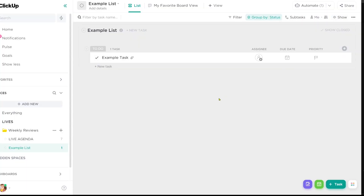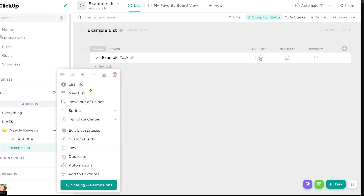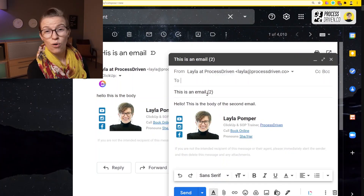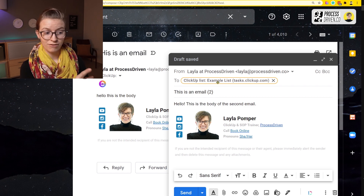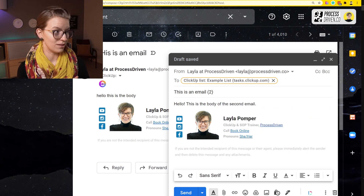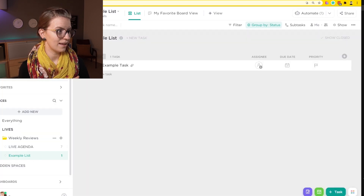To illustrate the second way of adding tasks to ClickUp, we need to go to the list email address, which is down here under the email address section. Once again, we can just copy the email address. Notice that this popup has a few other details — it's going to acknowledge the subject line, pull in the due date, and do a lot more for us if we add those elements into the email we're sending. So we're just going to type up an email and send it to that new list email address.